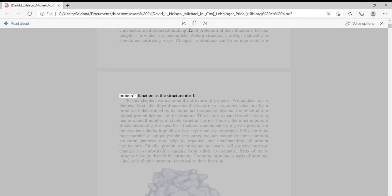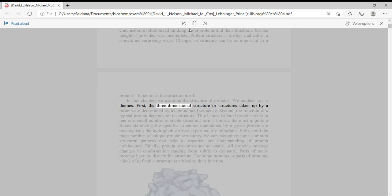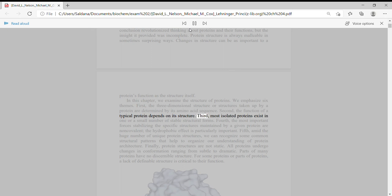In this chapter, we examine the structure of proteins. We emphasize six themes. First, the three-dimensional structure or structures taken up by a protein are determined by its amino acid sequence. Second, the function of a typical protein depends on its structure.